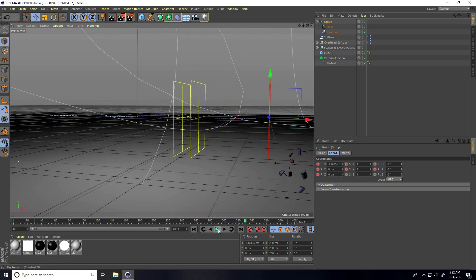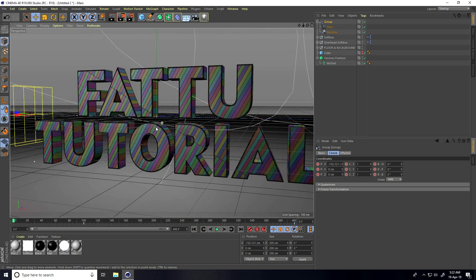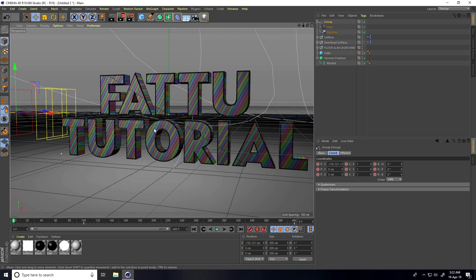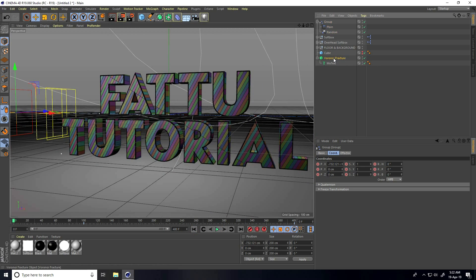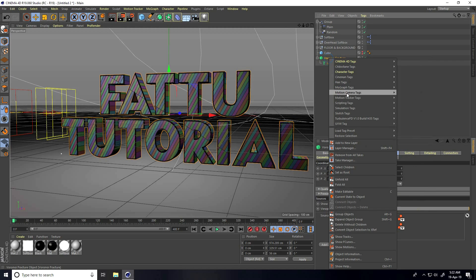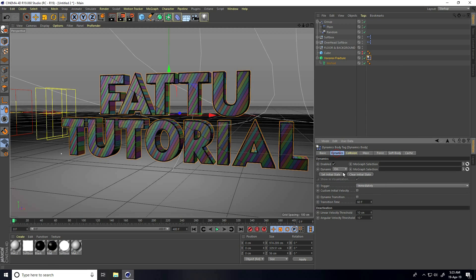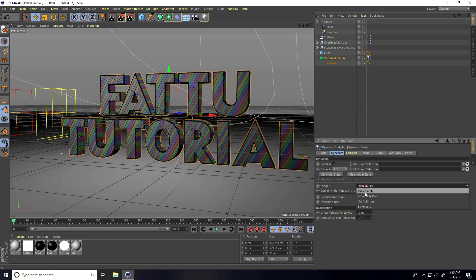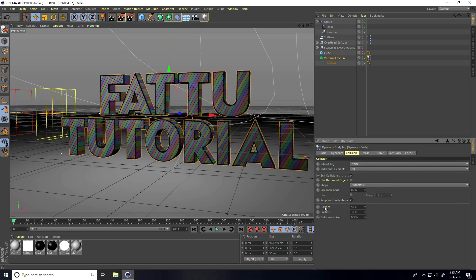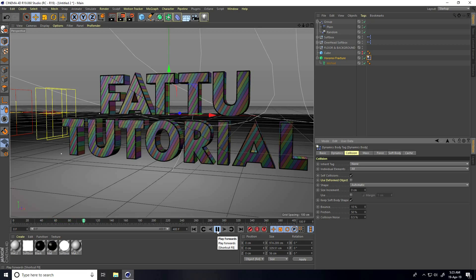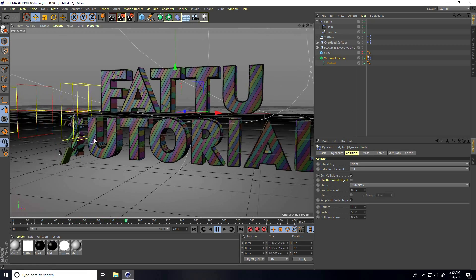Apply a Rigid Body tag on the Voronoi Fracture — select it, right-click, go to Simulation and use Rigid Body tag. Go to Dynamics, use Add Velocity Peak. Go to Collision — set Bounce to 10 and Friction to 50. Play — yeah, see guys!